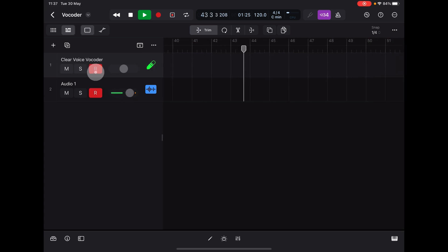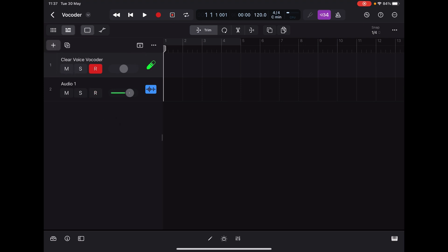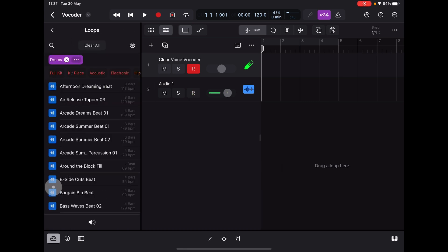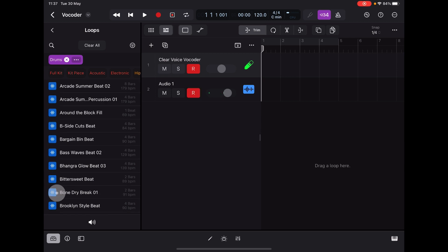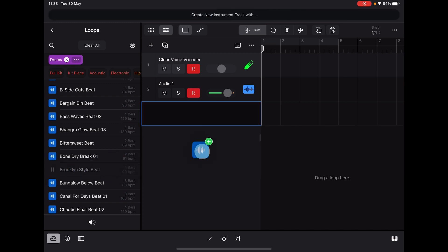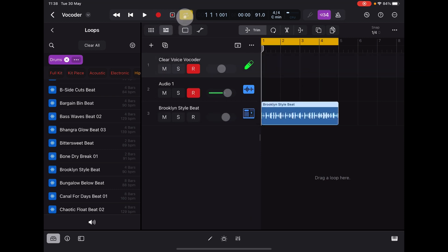Another cool way to use vocoders is to send the vocoder through something like a drum machine — that's really, really cool. So what we need to do is go to our browser, choose some loops, find some drums that sound nice. Once we find something that sounds cool, all we need to do is drag and drop it in and engage our loop.